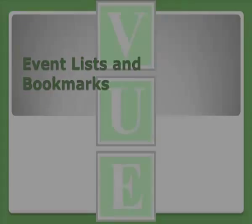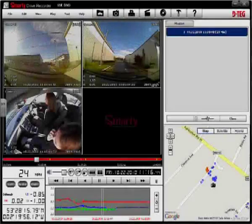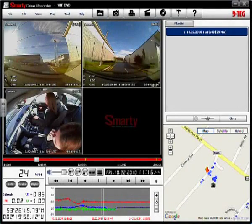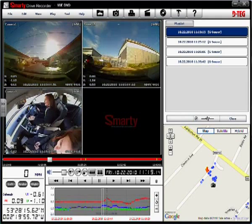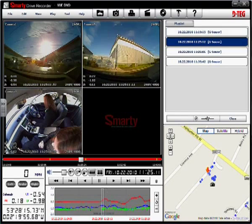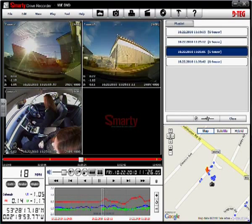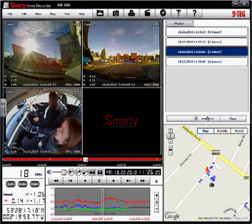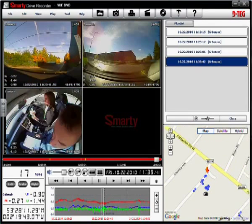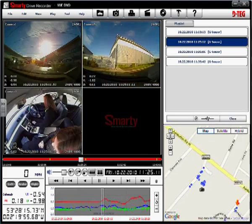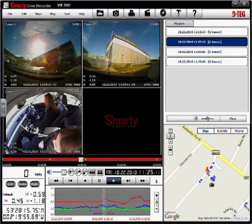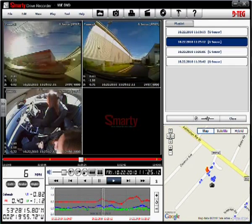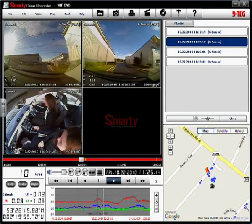Each yellow point on the timeline, known as a bookmark, highlights each triggered event, such as an excessive g-force caused by heavy braking. The bookmarks can be selected from the list and instantly reviewed without having to search through hours of footage.